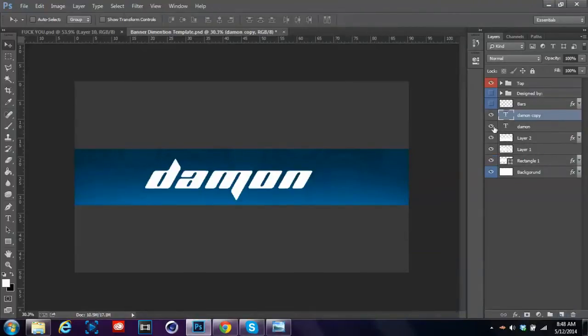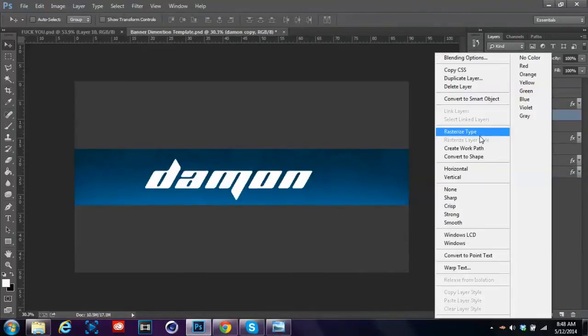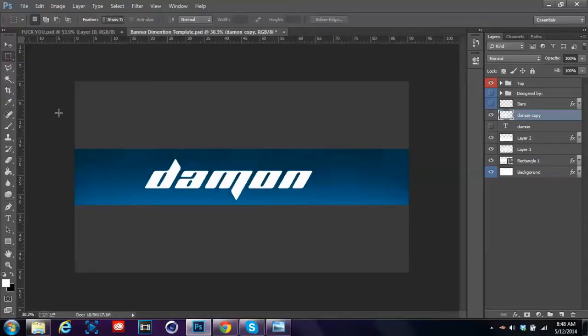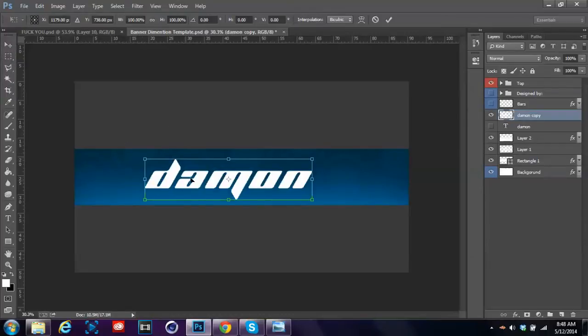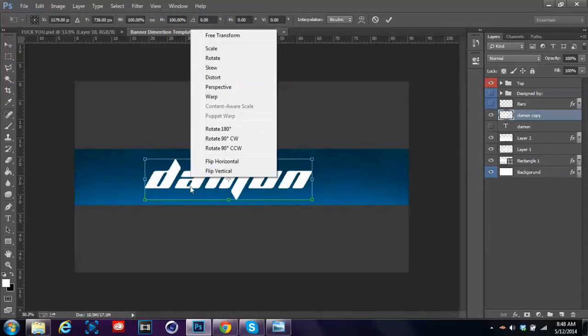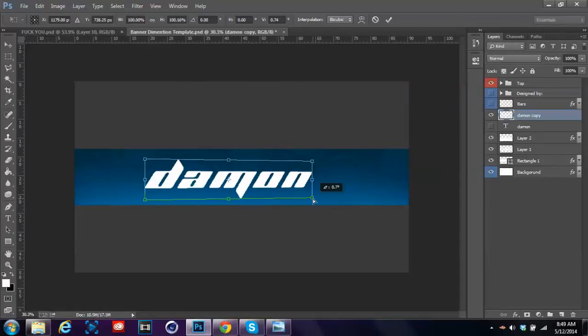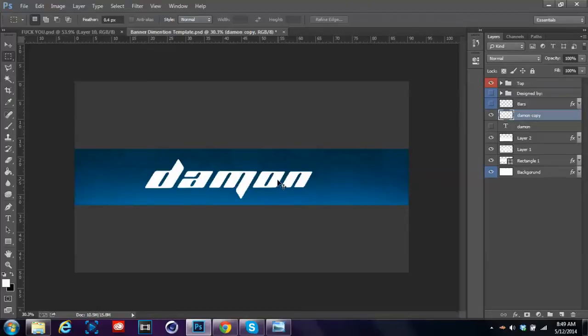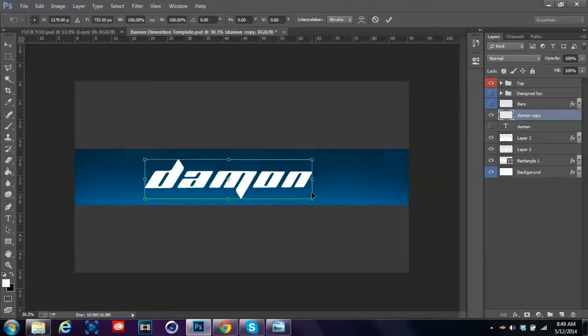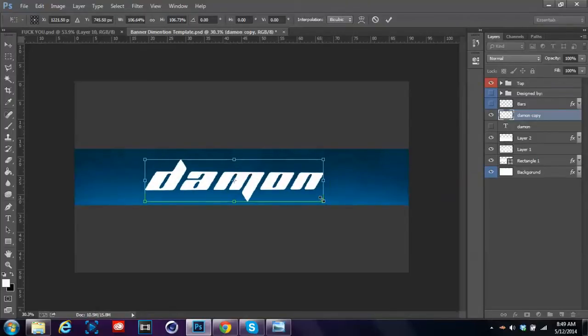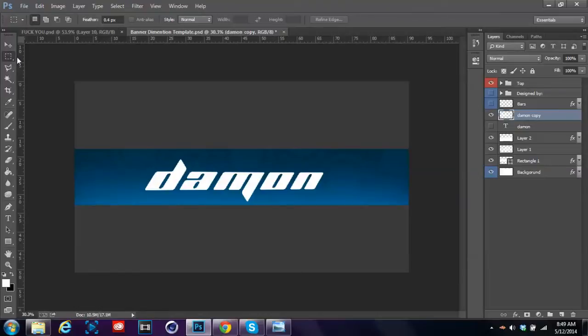You want to rasterize the top one that you're using and make sure it's spelled correct because once you've rasterized it you can't change it. Now what we're going to do is go to free transform, which is Ctrl+T on your keyboard, and you're going to change your perspective a little bit. You're going to right click and go change your perspective. Once you've got that, just make it the size you want.